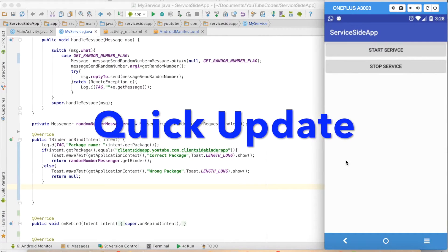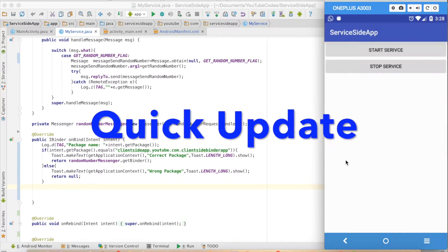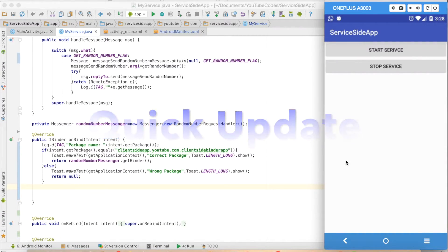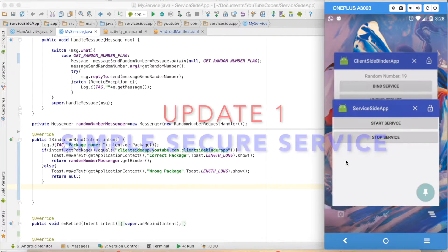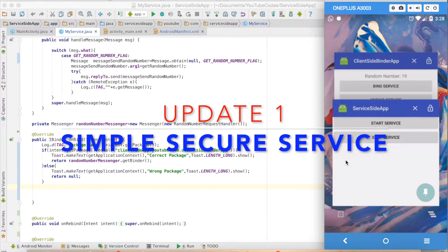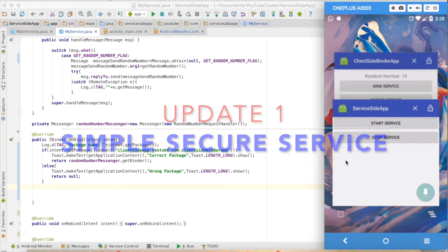This is a quick update on the service concept that I have been covering for quite some time. You might be already aware that we have created two apps.